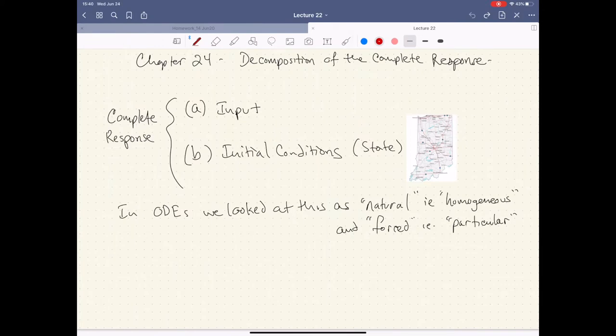This chapter is not much fun. There's a big block of text coming up. I'm going to warn you ahead of time because it's rather jarring. Alright, this is the decomposition of the complete response, chapter 24. This is lecture 22. And I'm Art Turlop.